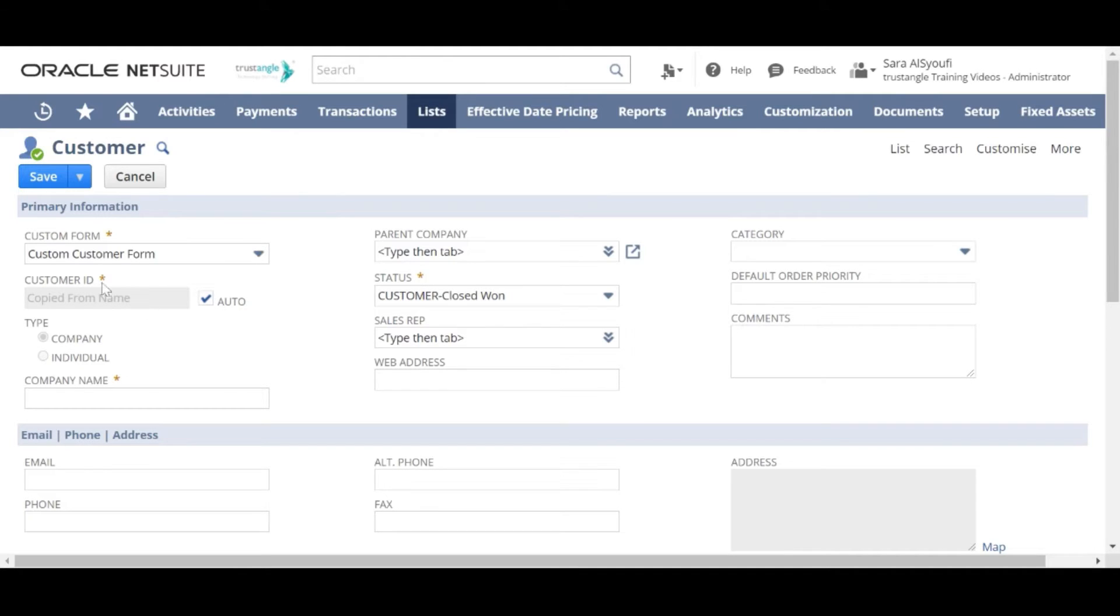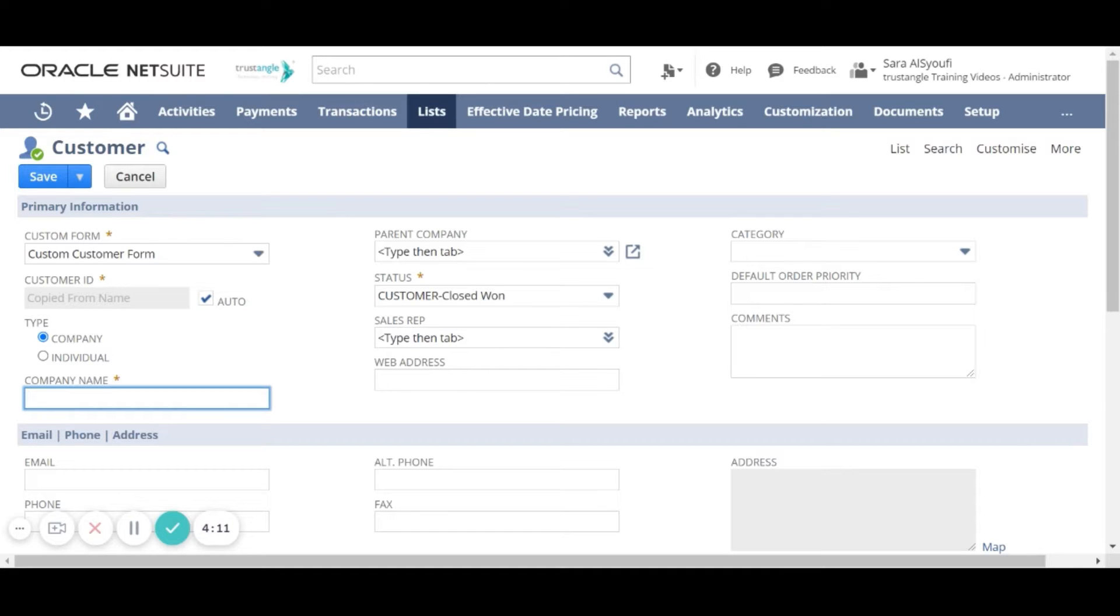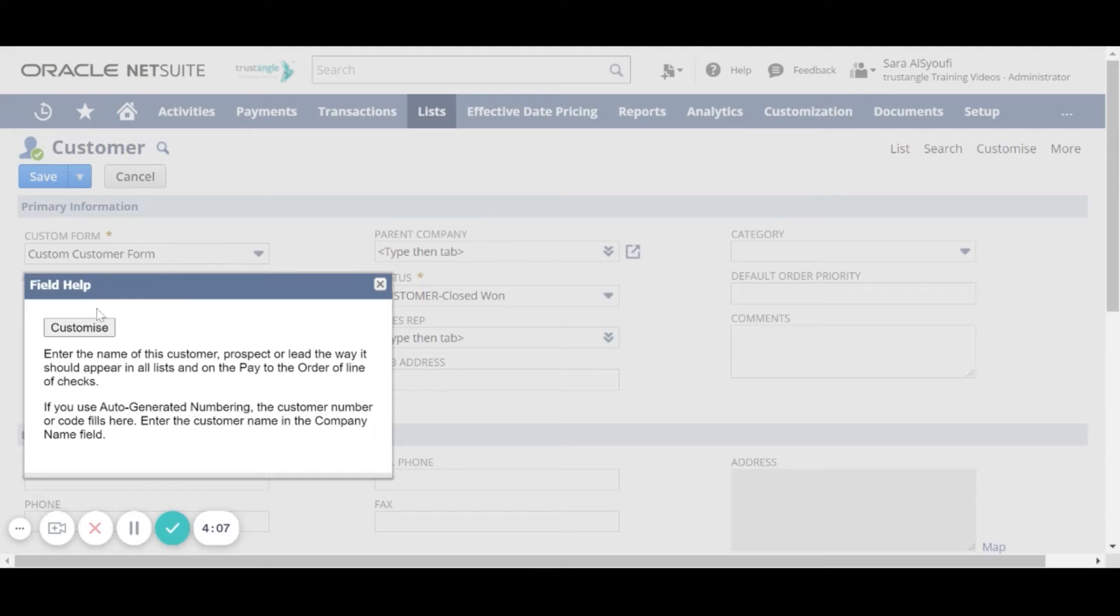All the fields you see with an asterisk are mandatory and if you click on the field name you can see a pop-up screen that has a description for that field.